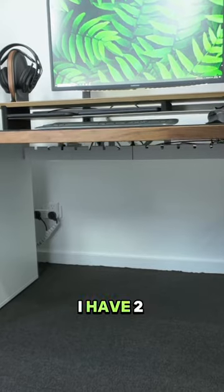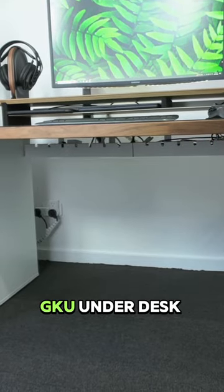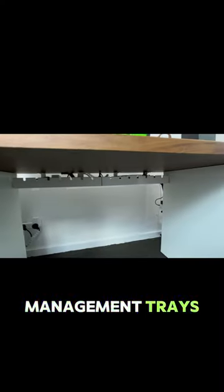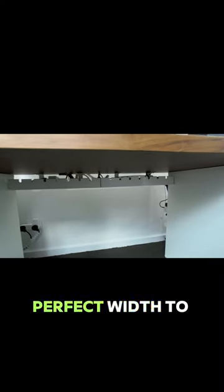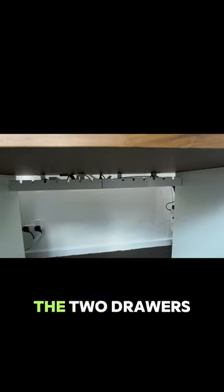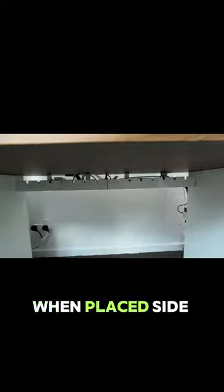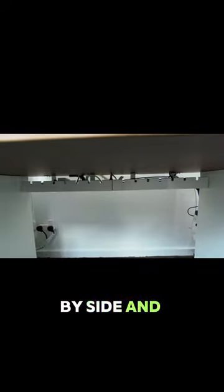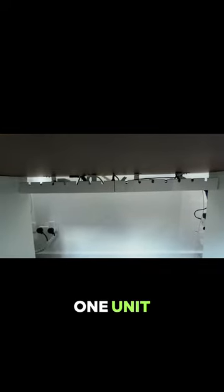Under the desk, I have two GKU under desk management trays which are the perfect width to fit between the two drawers when placed side by side and almost look like one unit.